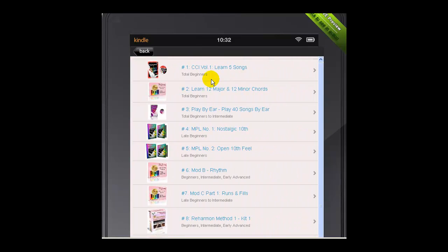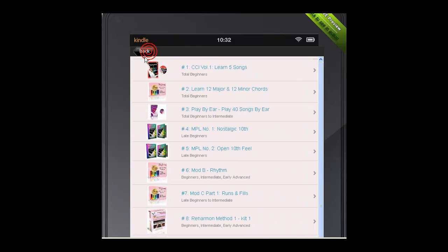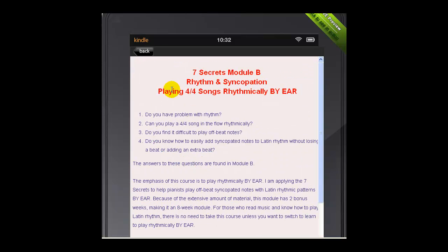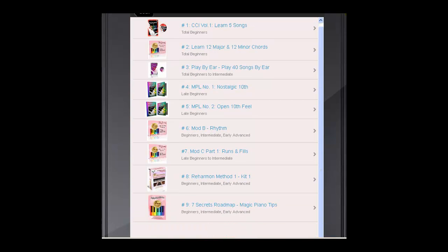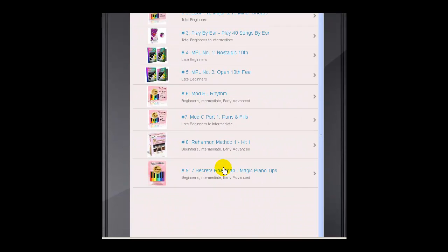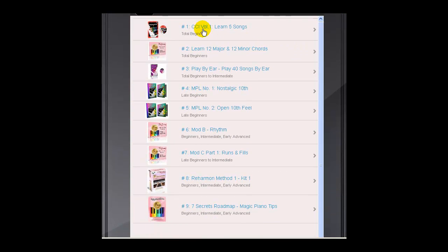After that you can come to the tab for beginners. If you're a total beginner, you can start with the first course — CCM Volume 1 — and then go on to learn 12 major and 12 minor. You just click on the tab and it tells you what you need to learn. You move from one level to the next: Play by Ear, then Mini Piano Lesson Number 1 Nostalgic Ten, then the Open Tense Field, then Module B Rhythm, Module C Part 1 Runs and Fills, then Reharmonization Method 1, and then the Seven Secrets Roadmap. All the courses are listed for you in order 1 through 9.